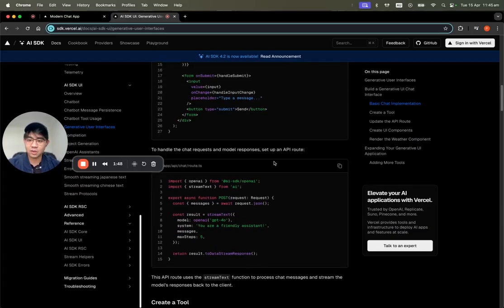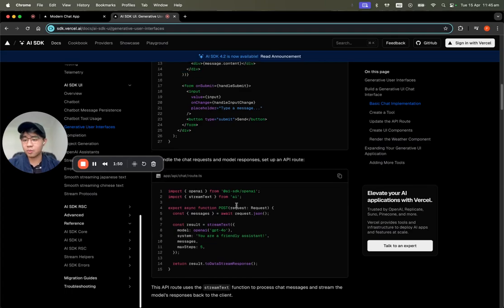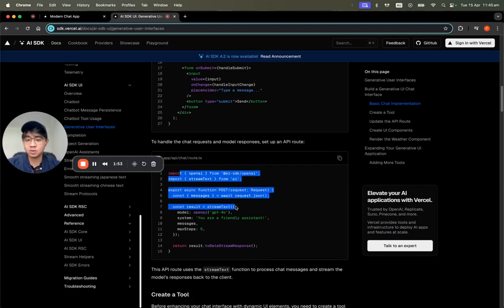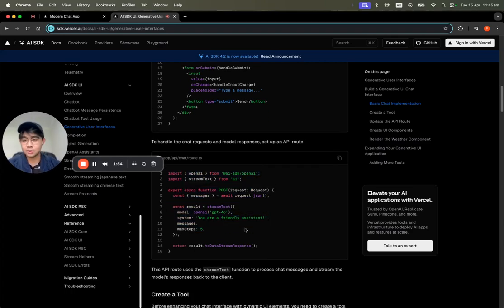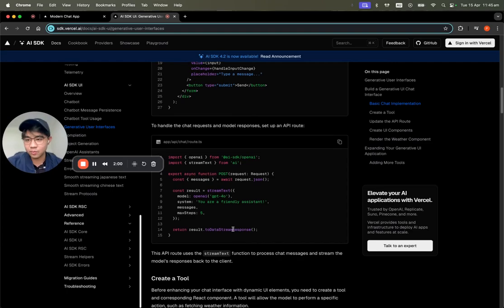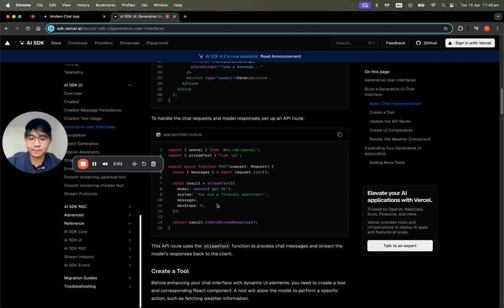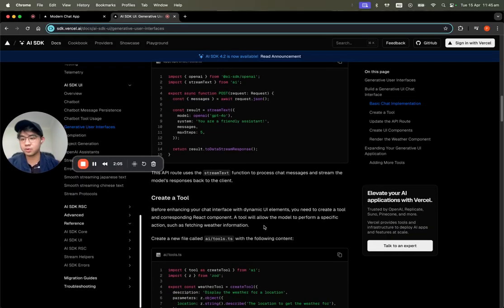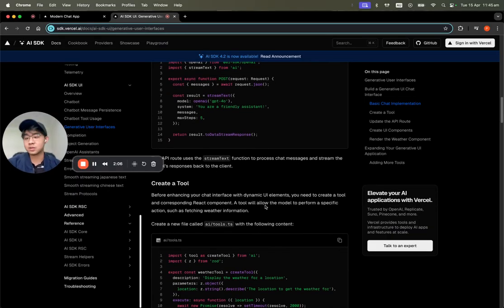That route is what useChat defaults to for POST requests. You can use any models — OpenAI, Gemini, or Claude, whichever you like — and you just write streamText and respond to the data stream.